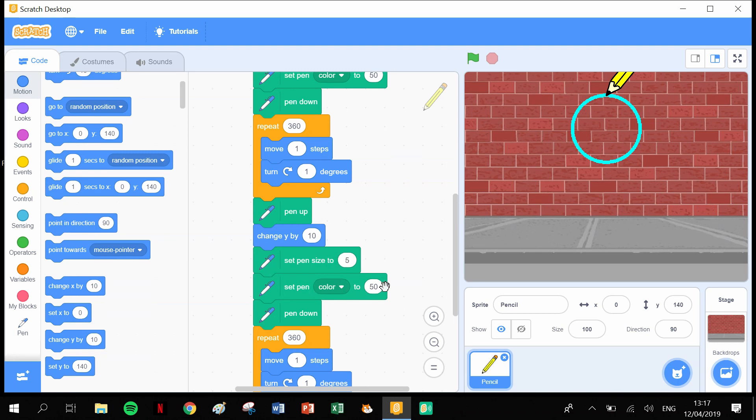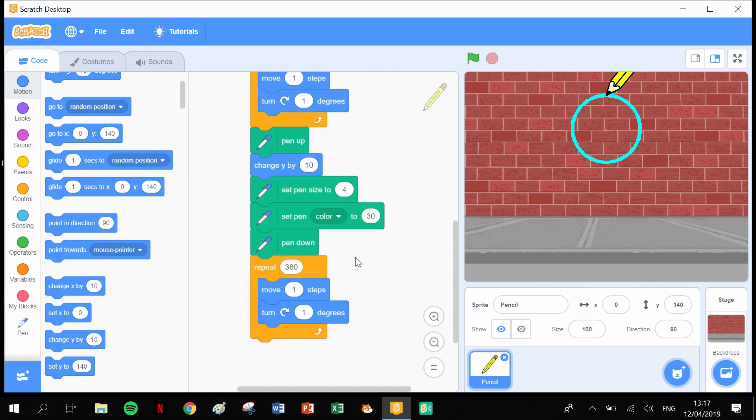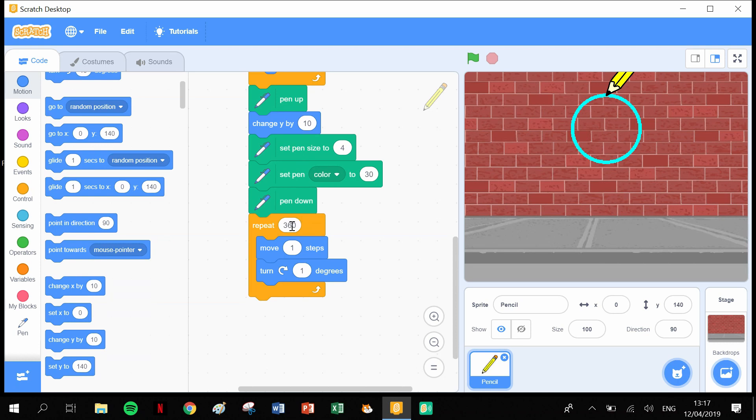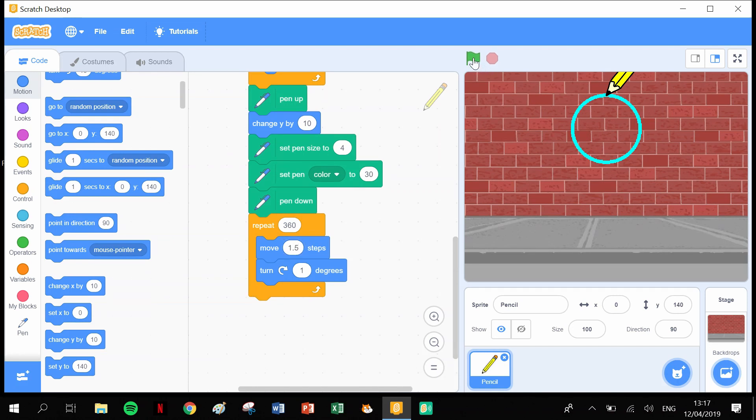Set the pen size to 5 - that doesn't really matter, you could change that if you wished. You could set the pen color to a different color. Let's actually change the pen size to 4 and change the pen color to 30. We'll put the pen down. This is the part where it travels around on a circle, but I want to draw a bigger circle than this circle. It's still going to have to do it 360 times, still going to have to turn one degree, but in here I'm going to make it move 1.5 steps. Let's see how that works.